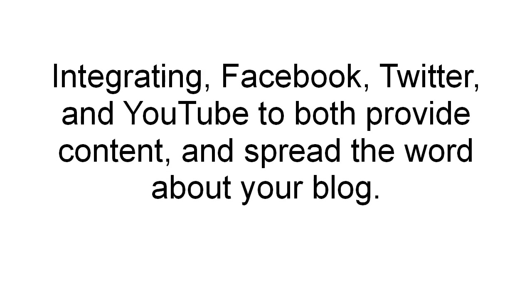In this final video of the series I want to go beyond blogging and in particular I want to show you how you can go about integrating Facebook, Twitter and YouTube to provide both content and to spread the word about your blog.